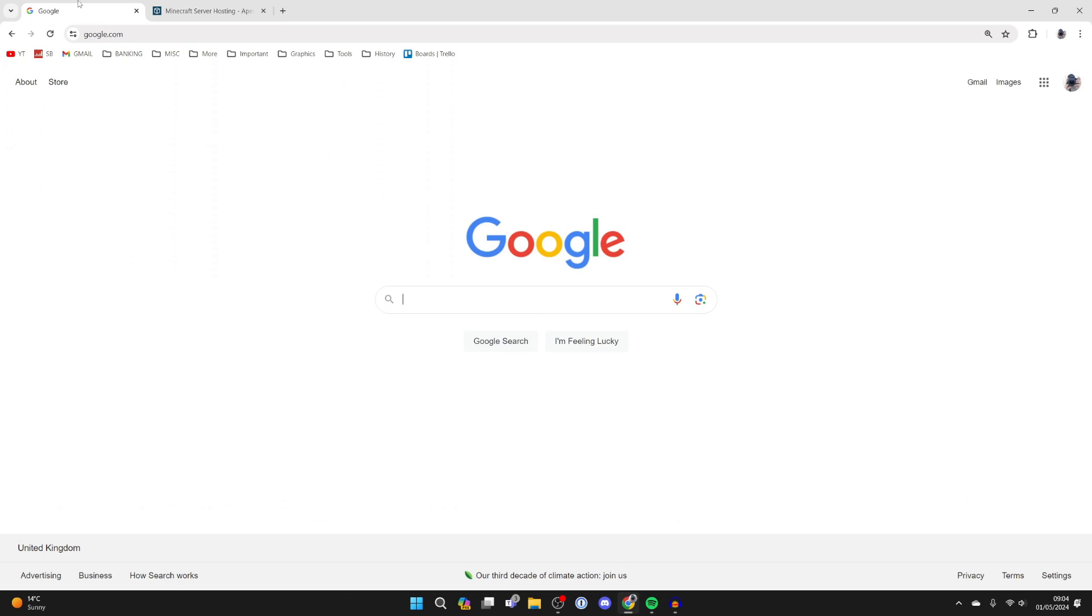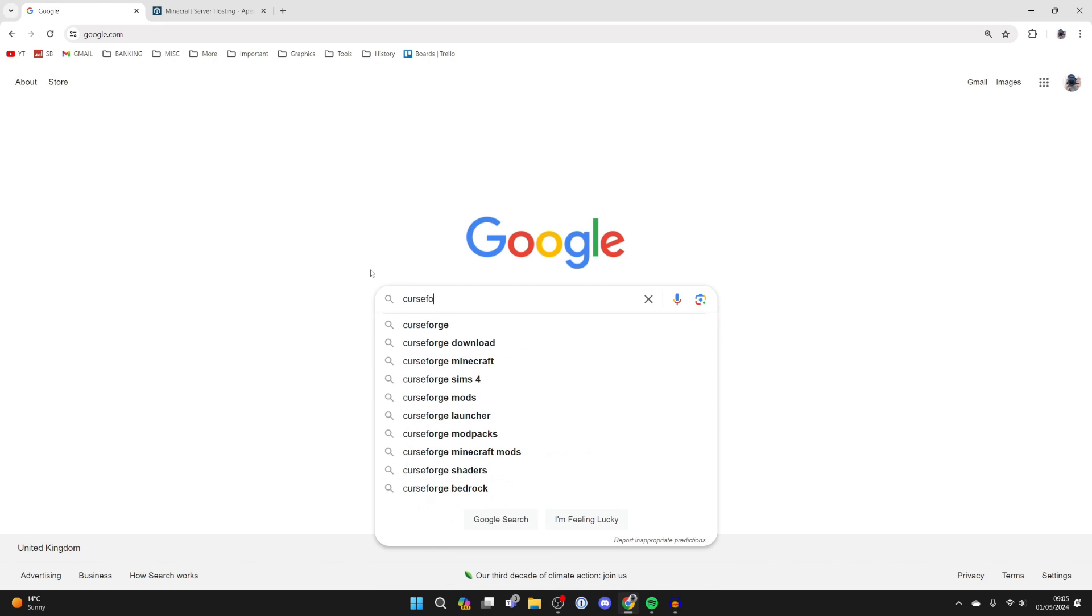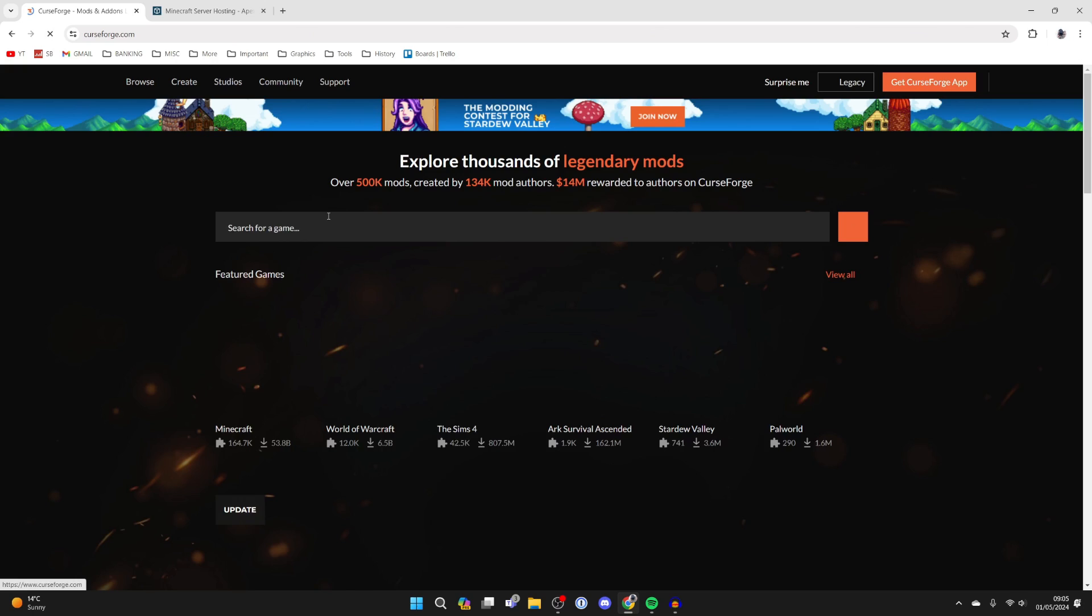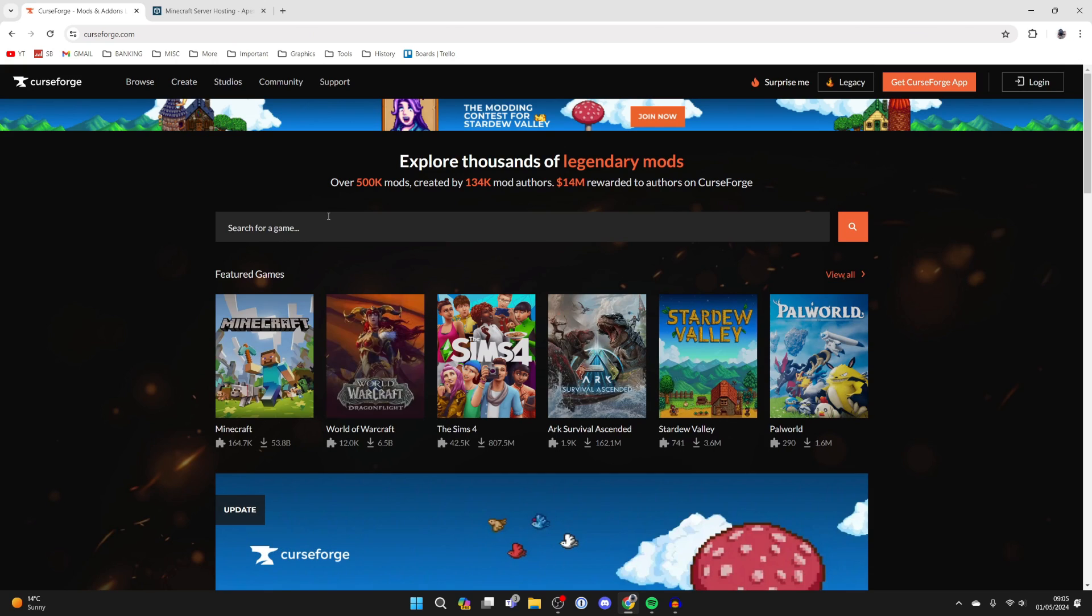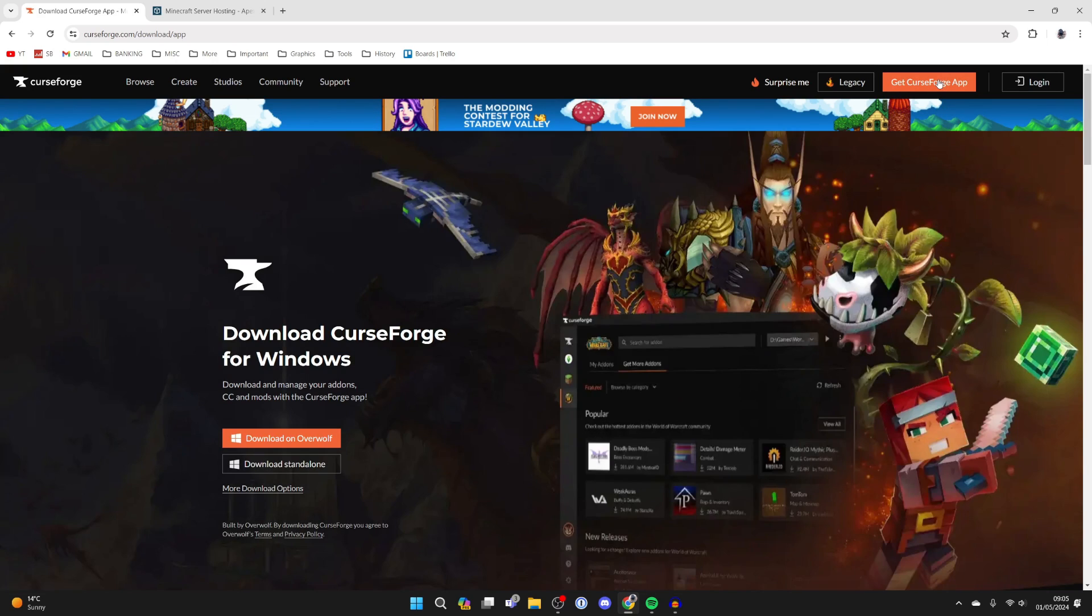Back to the video. To get Deceasecraft we're going to be using a mod launcher called CurseForge. Type in CurseForge and come to CurseForge.com. Now go to the top right and click on Get CurseForge App.